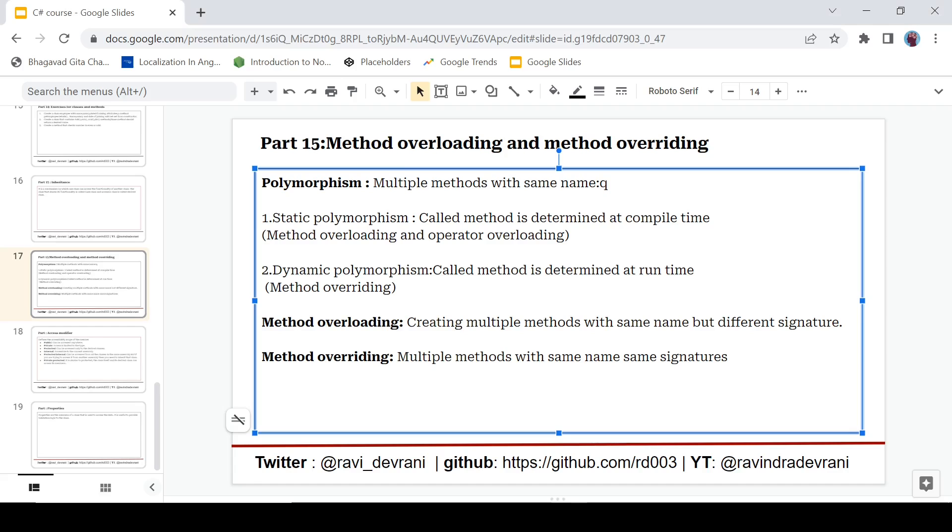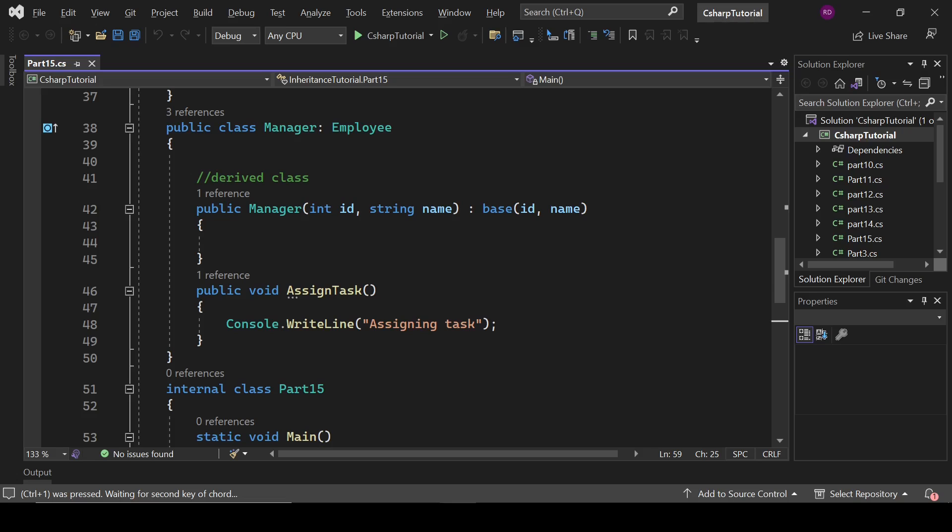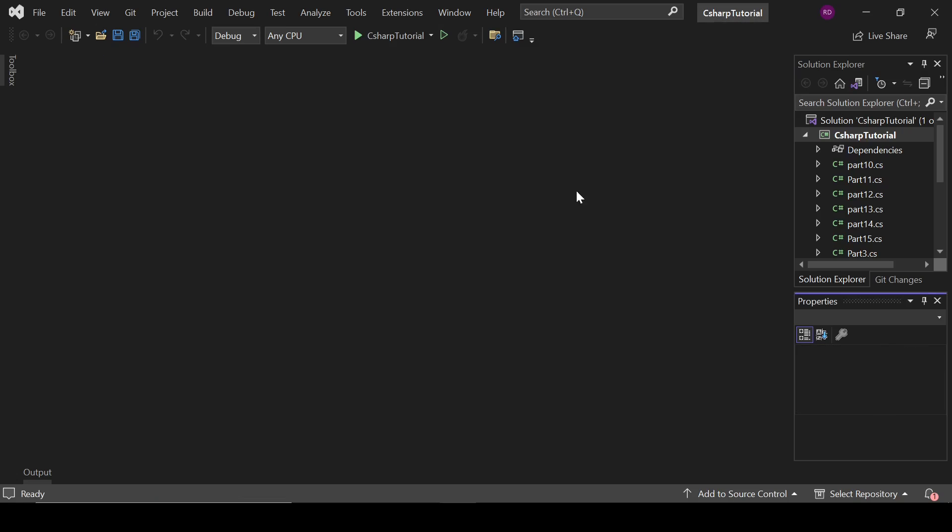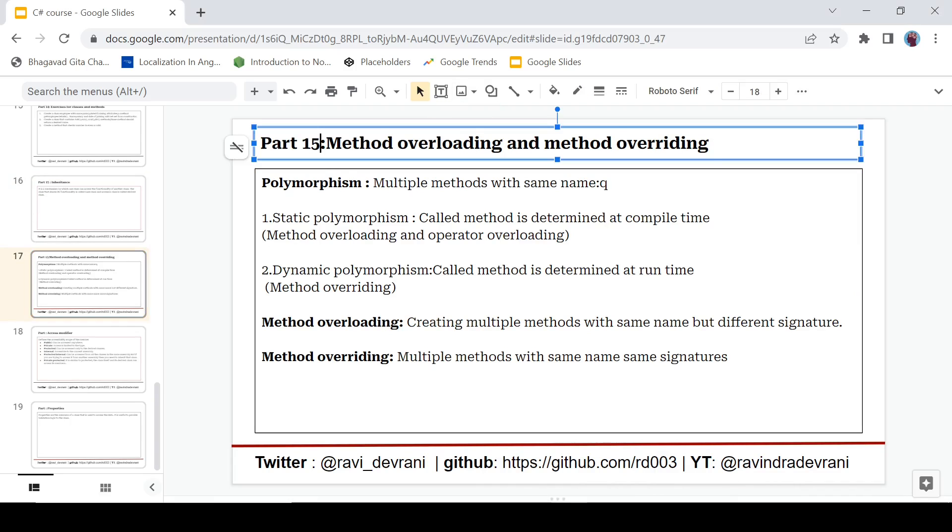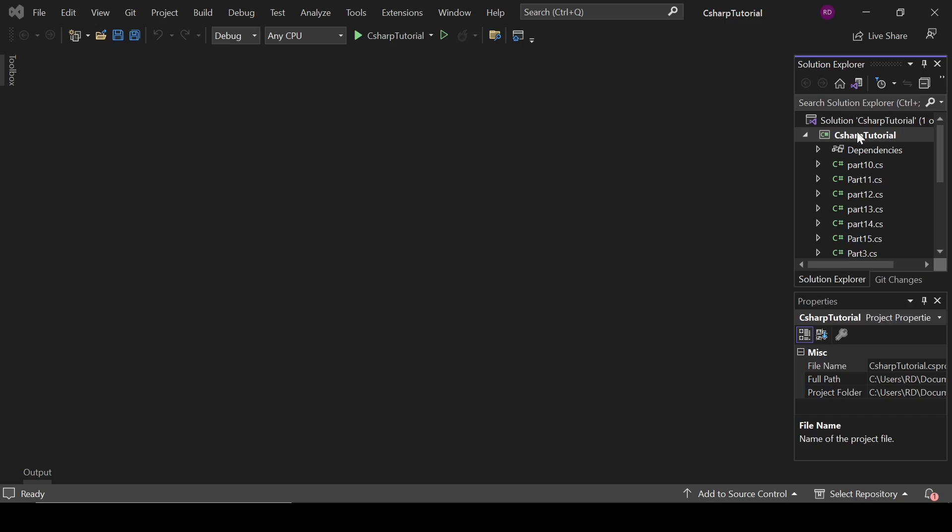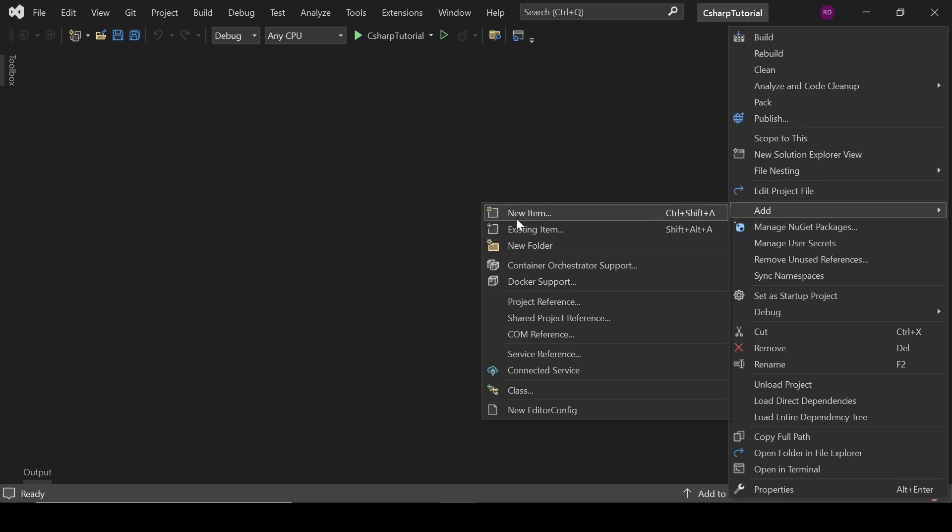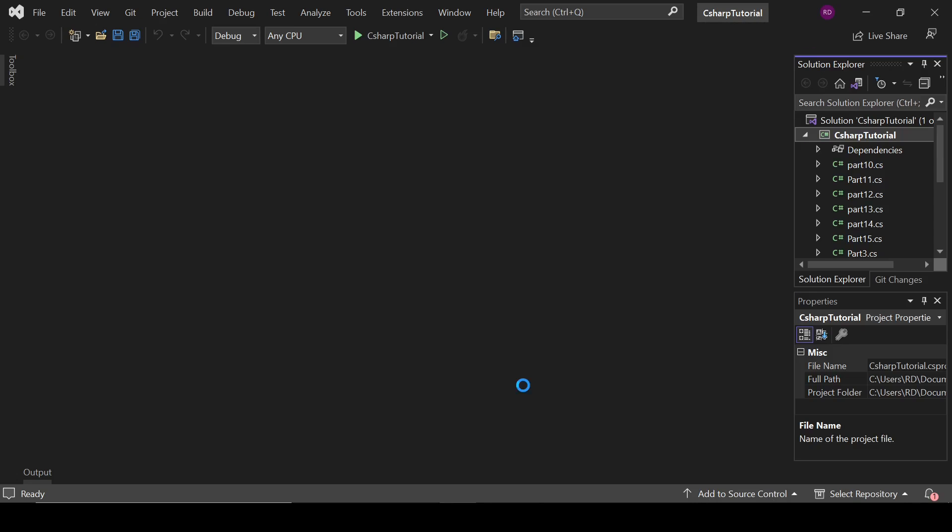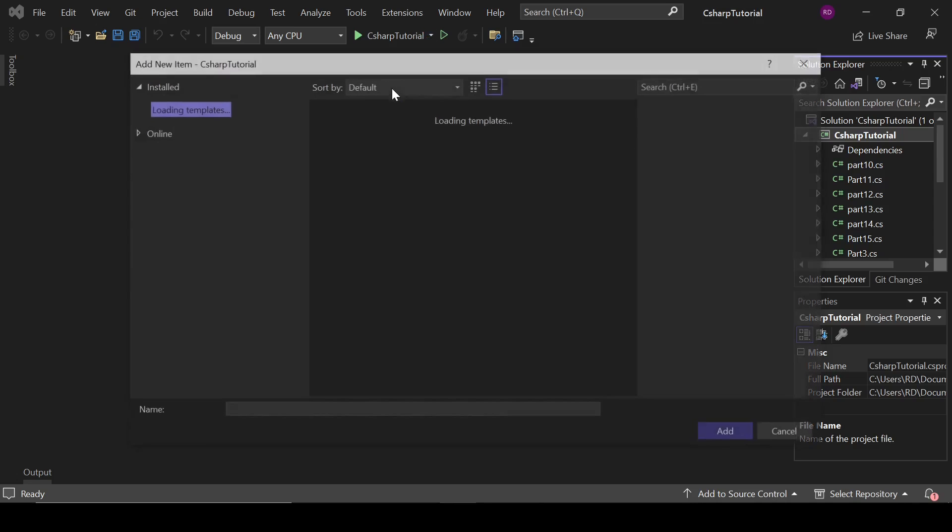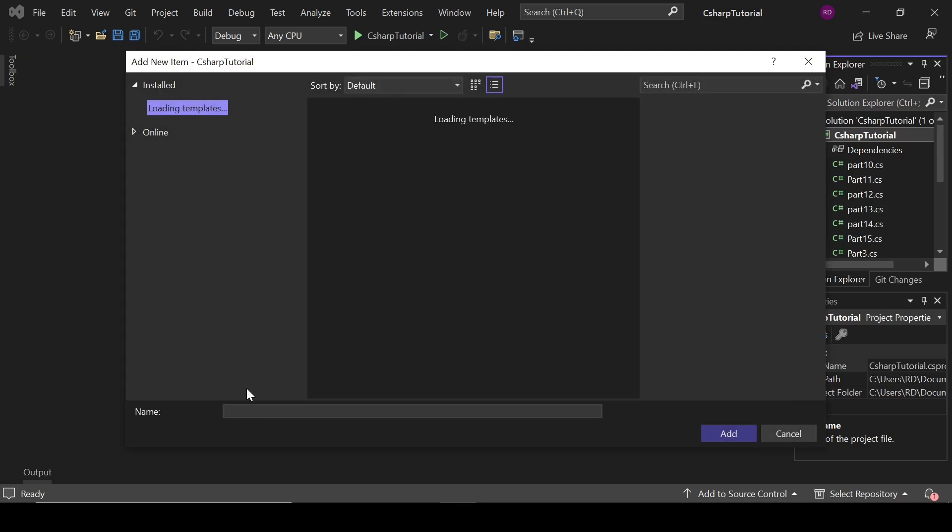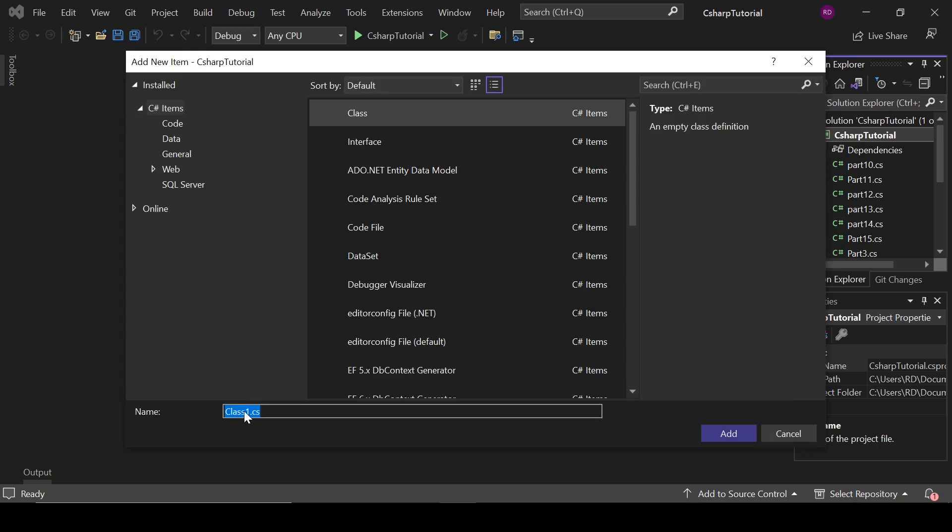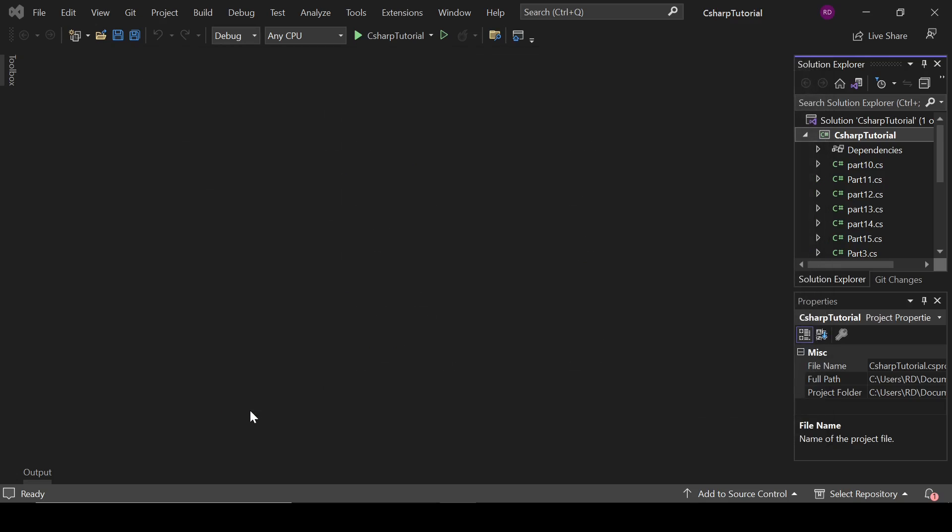So now let's move to method overloading. We can create multiple methods with same name but we have to change their signature. So let's see what it means. For that we are going to create a new class, part 16. Add new class, name it to part 16.